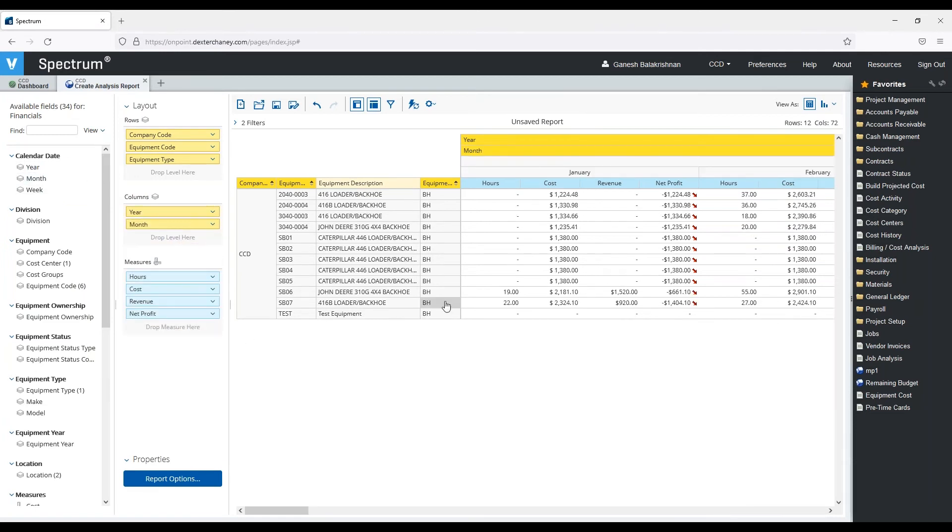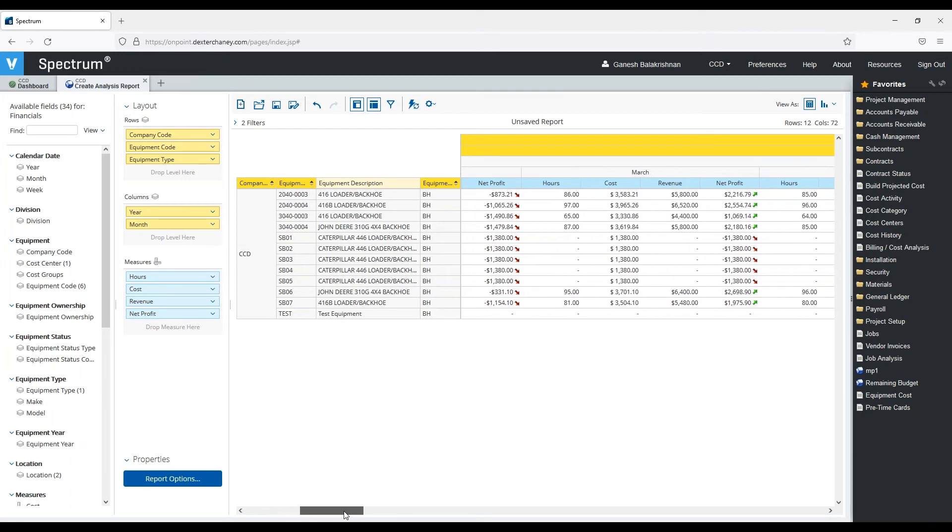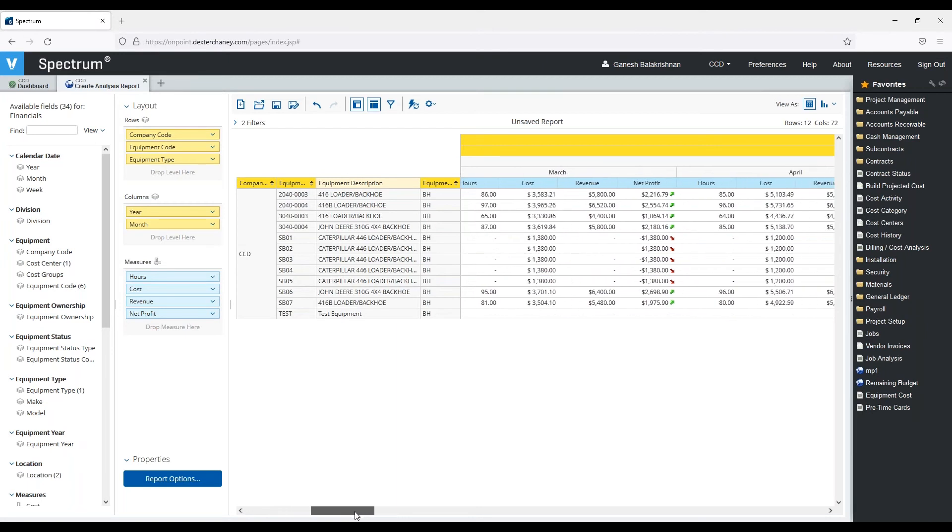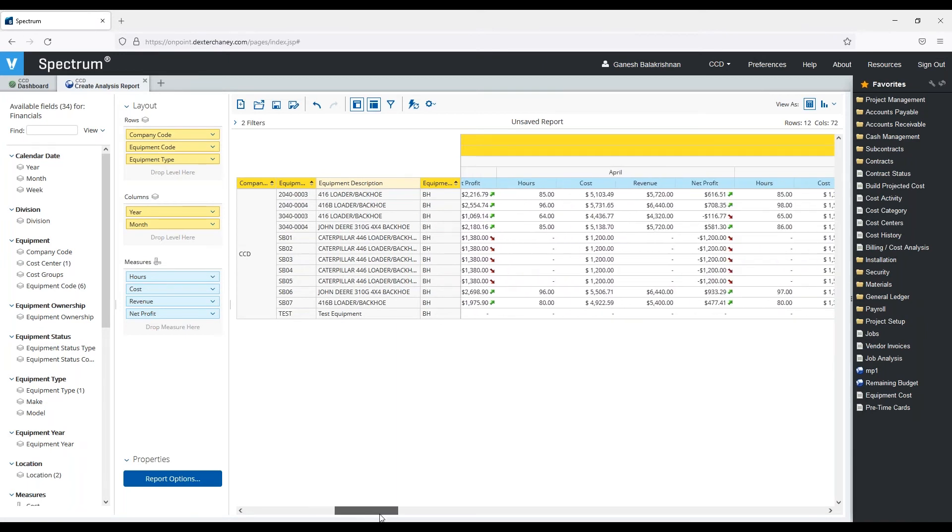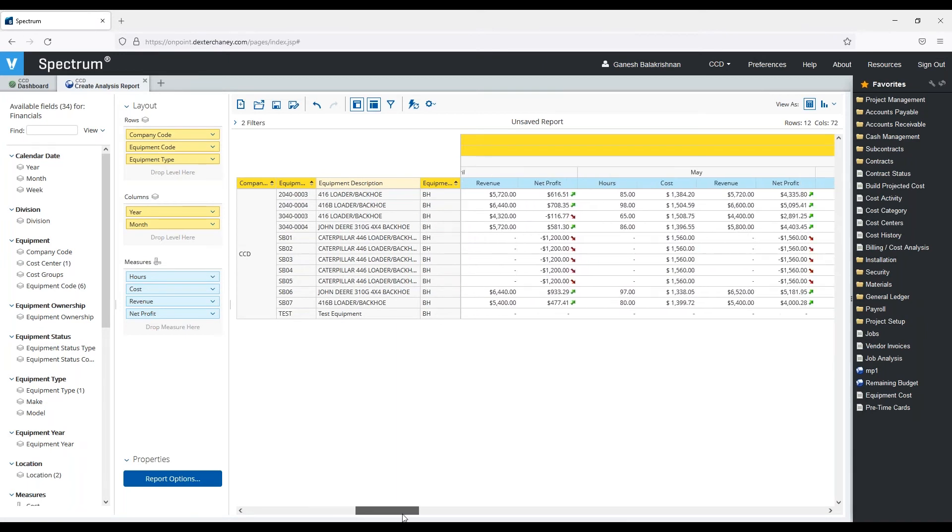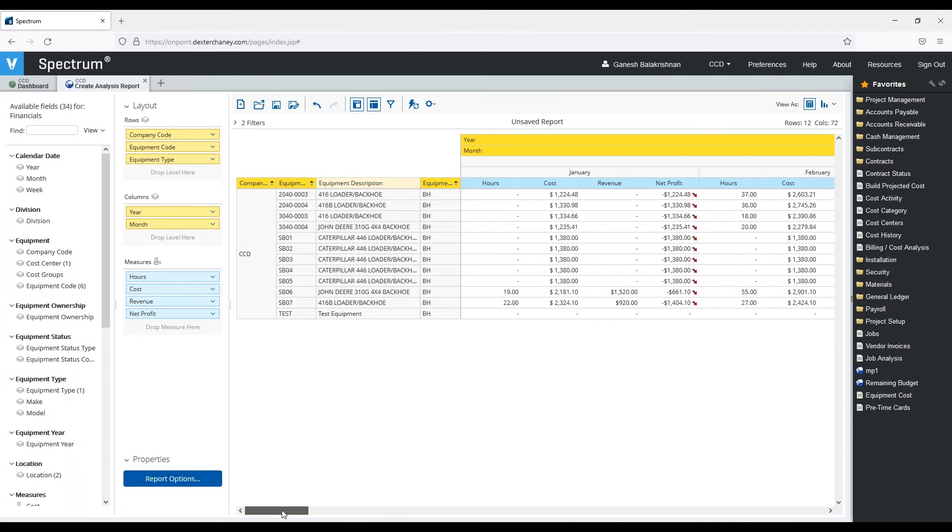And I'm also going to see I want to see it by month. So I get a little more granular detail as to which months I may be doing good, which months I may not be doing so good, and that way I can adjust and make the appropriate decisions that I need to.